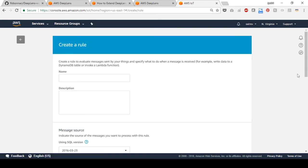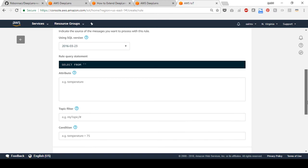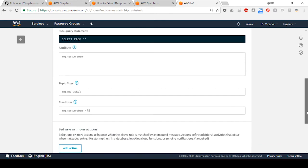Input a name for the new rule, for example, object detection rule. Scroll down to the action section and select add action.